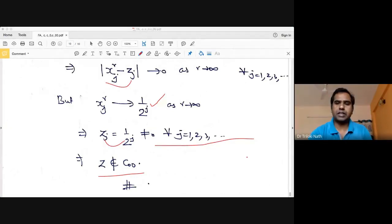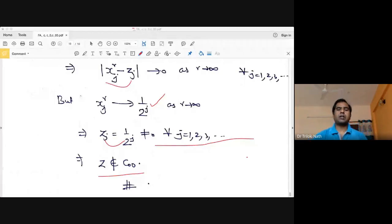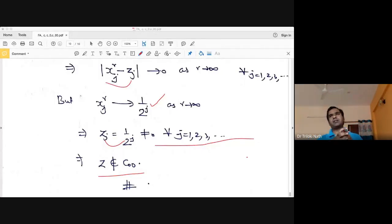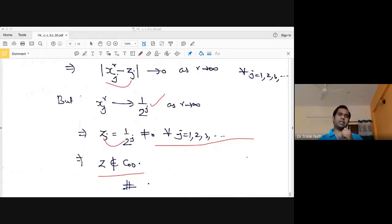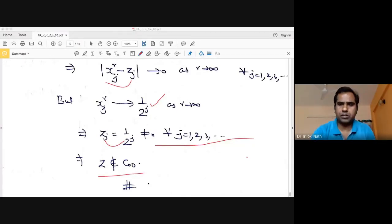In the next lecture we will learn some more Banach spaces coming from function spaces, and explore further topics in this area. Thank you.